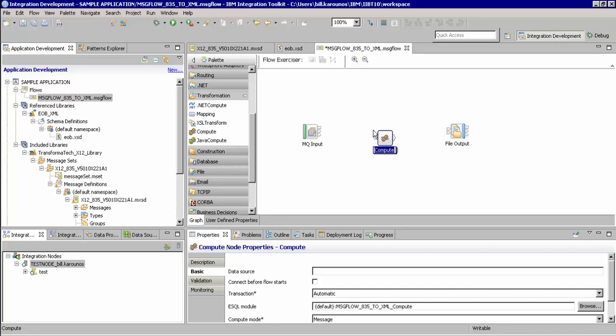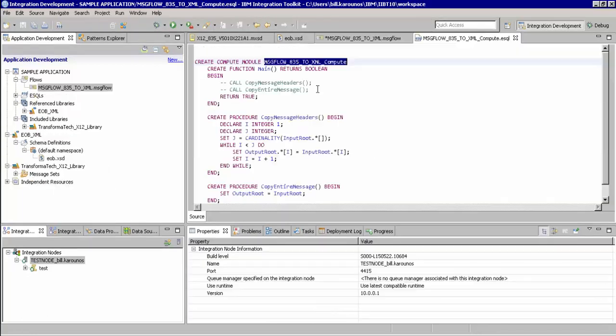In our example, we are going to show you how to write simple ESQL to map this message. We will now double-click on this Compute node where we will then add our ESQL mapping logic.